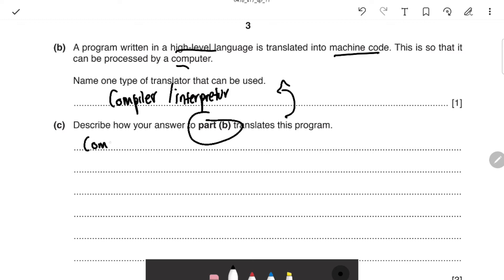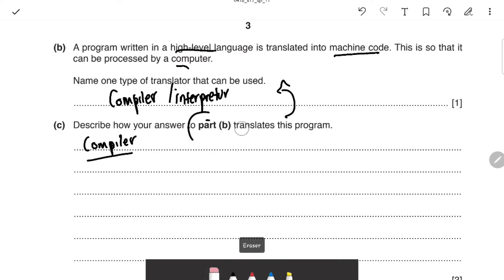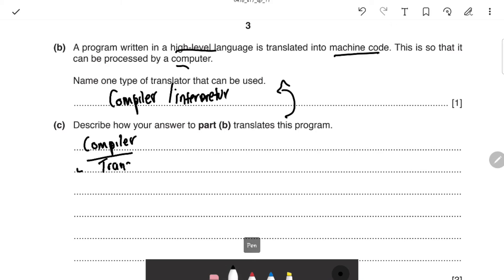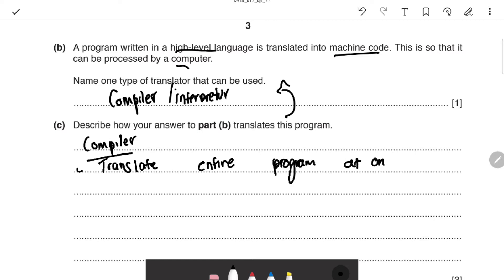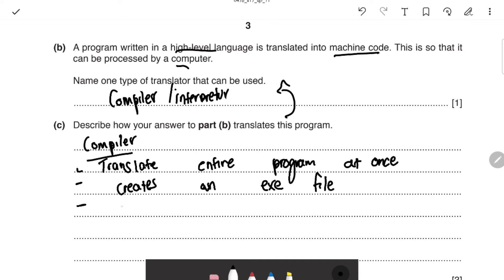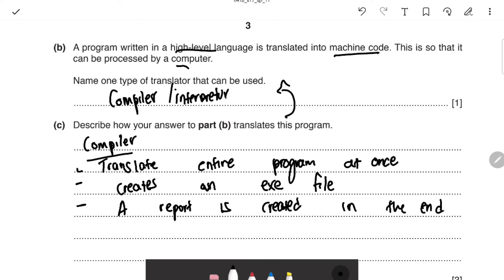Starting with the compiler: number one, it translates the entire program at once. Number two, it creates an executable (.exe) file. Number three, a report is created at the end — that's when errors are identified. Those three points cover the compiler.